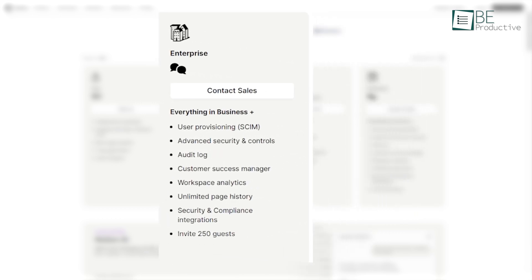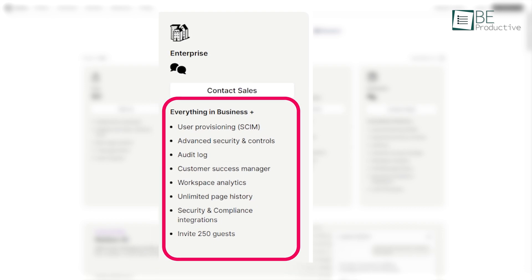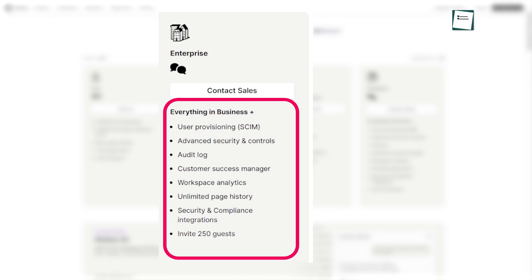For larger organizations, Notion offers an enterprise plan that provides advanced security and admin controls. This plan is priced based on the specific requirements of the organization, which ensures that it can scale with the team's needs.